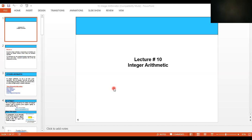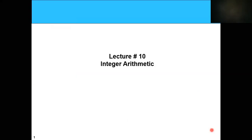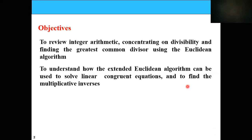Let us start our today's lecture objectives. Today our lecture objectives are: we will review some integer arithmetic like divisibility and GCD, including the Euclidean algorithm — how to find out the remainder, the common divisor, or how to find the inverse using the Euclidean algorithm. Then we will understand how to extend the Euclidean algorithm to solve some linear congruence equations or to find multiplicative inverses.